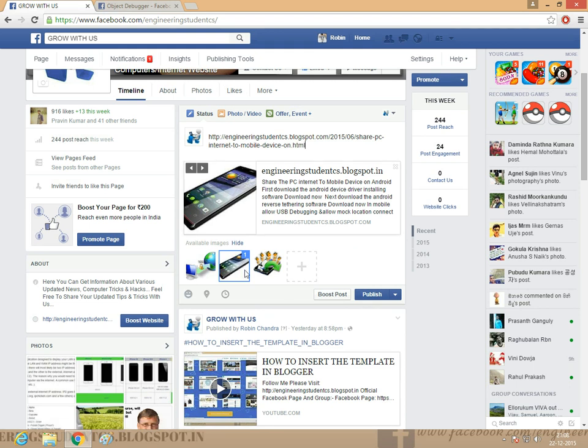You want to select the thumbnail which you want. Thank you friends, do not forget to subscribe.